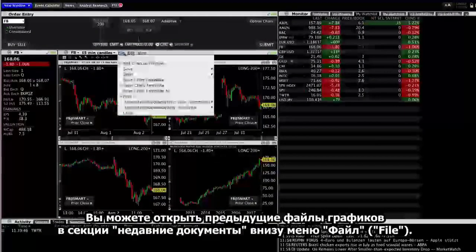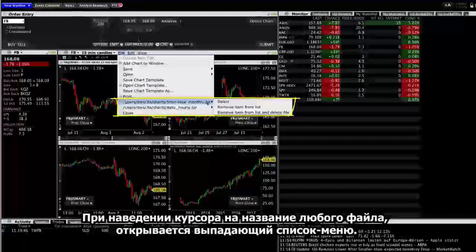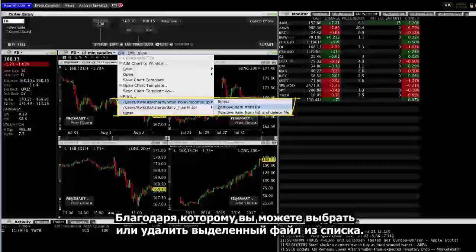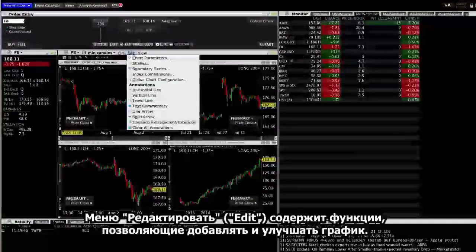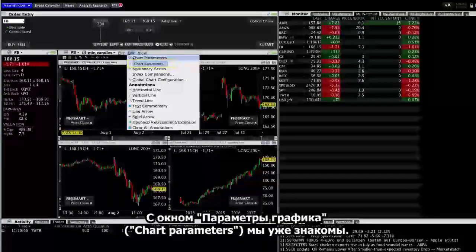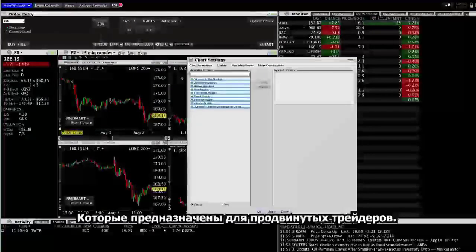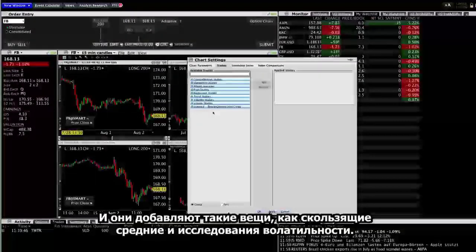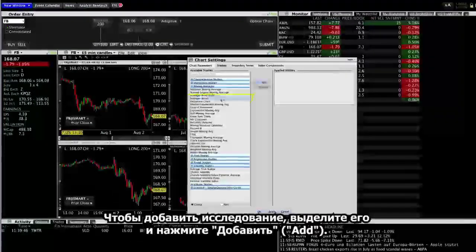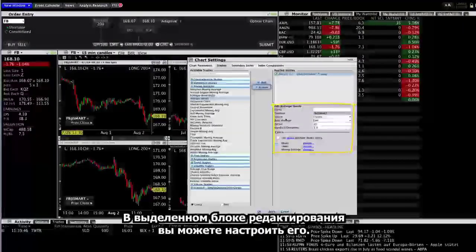You can re-open previous chart files in the recent files section of the menu. Hovering over the file names will allow you to manage the files you've created or remove a chart file from the list. The edit menu contains functions that let you add and enhance your chart. The chart parameters we already know about. Studies let you introduce technical indicators to the charts. These are intended for advanced traders and they add things like moving averages and volatility studies. To add a study, highlight it and choose add. From there, you can use the edit study section to tweak it.